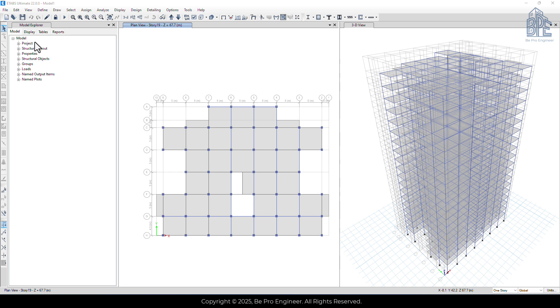Another important check is the drift criterion, or in other words, comparing the relative lateral displacement to the allowable limits. This check is one of the most critical steps in the design process, and in some structures, especially in moment frames, it can be the governing factor that changes the required member size.